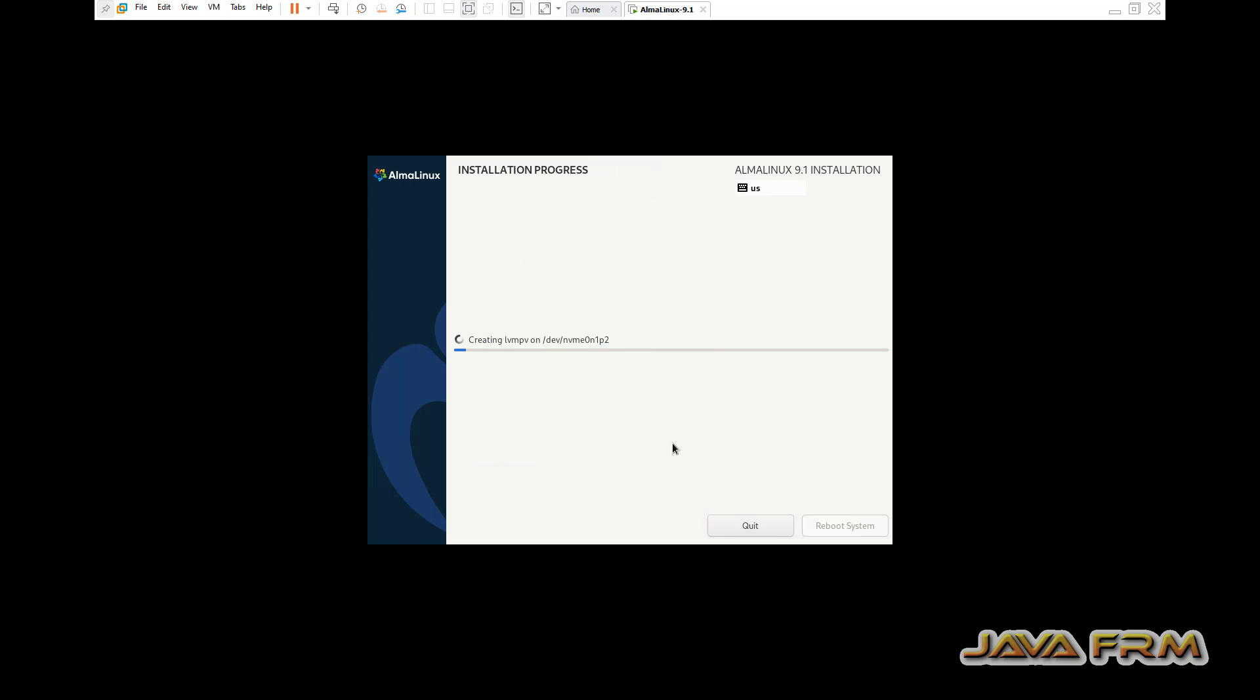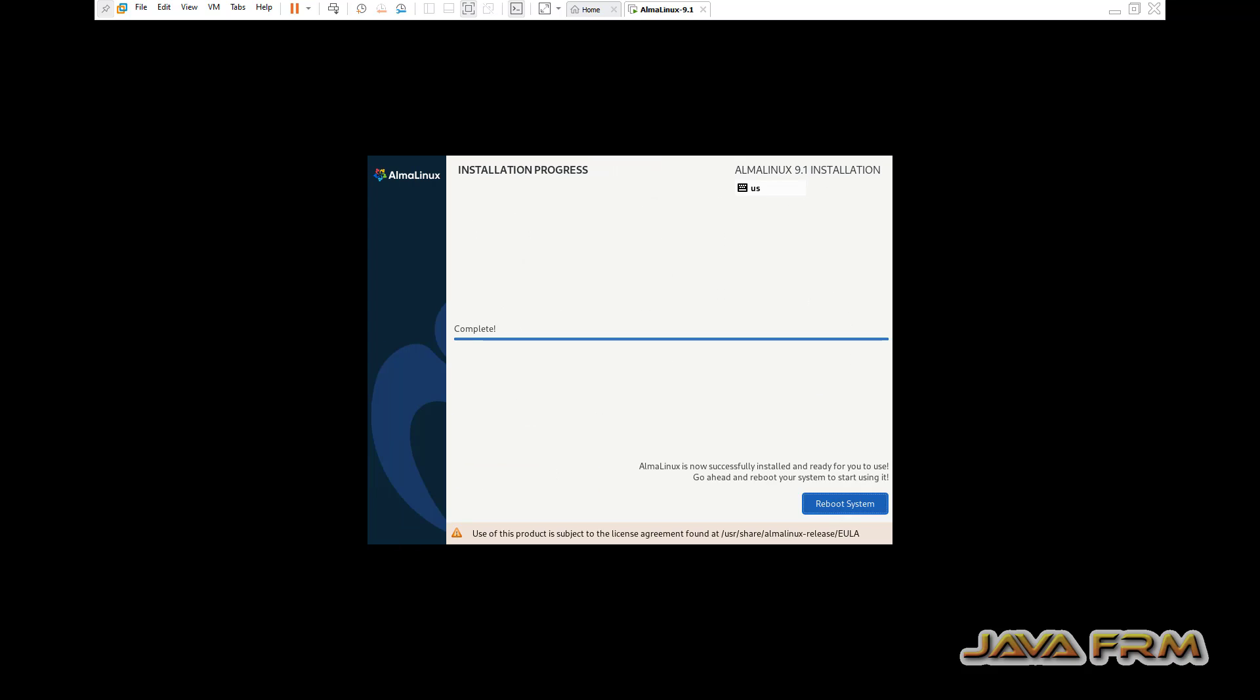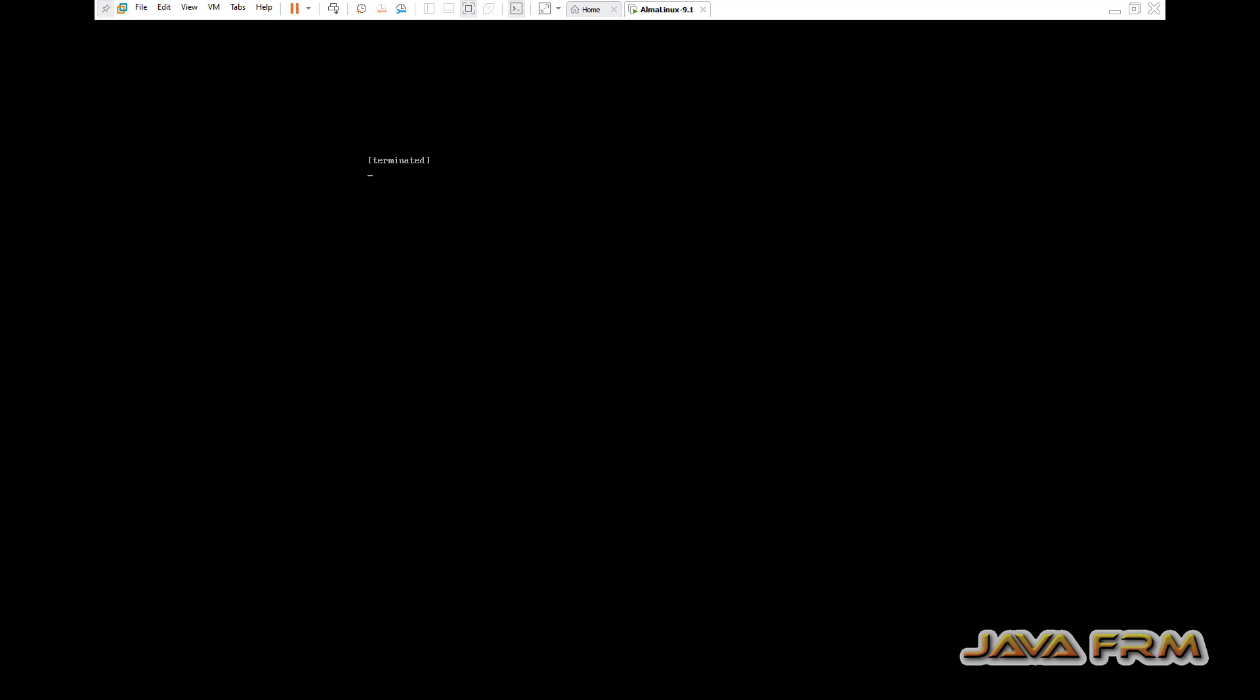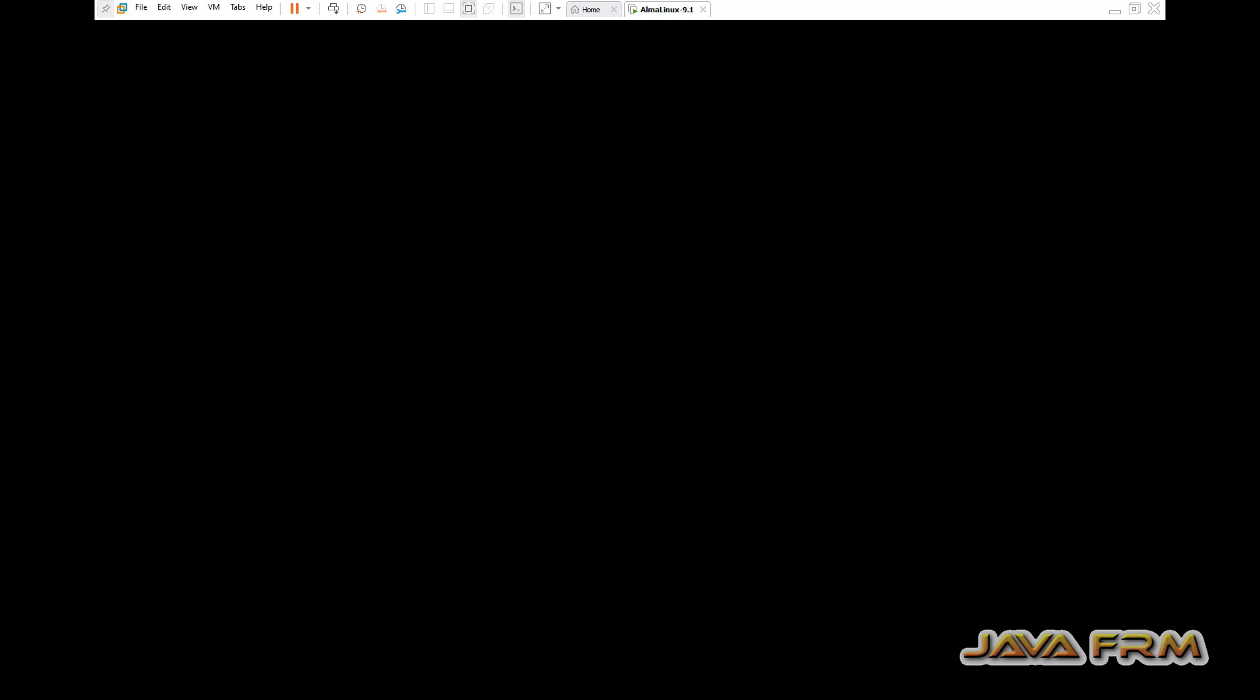Begin the installation. The installation is completed. Let's reboot Alma Linux 9.1.